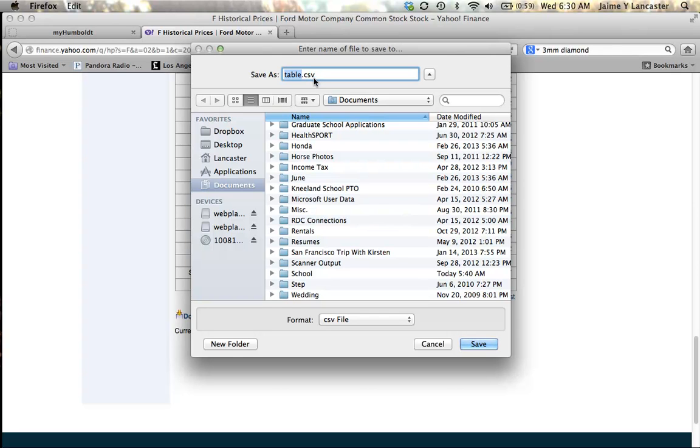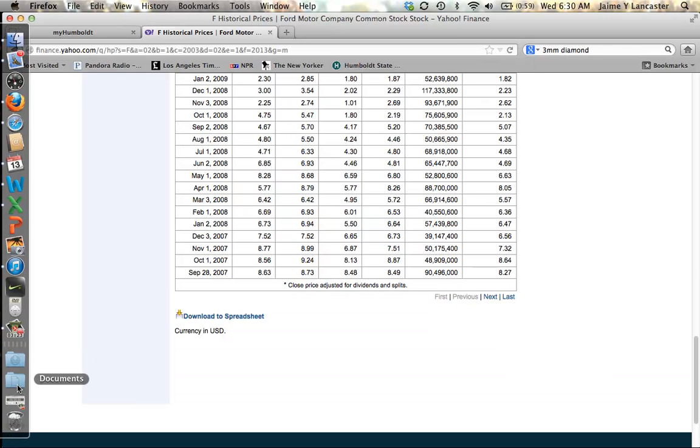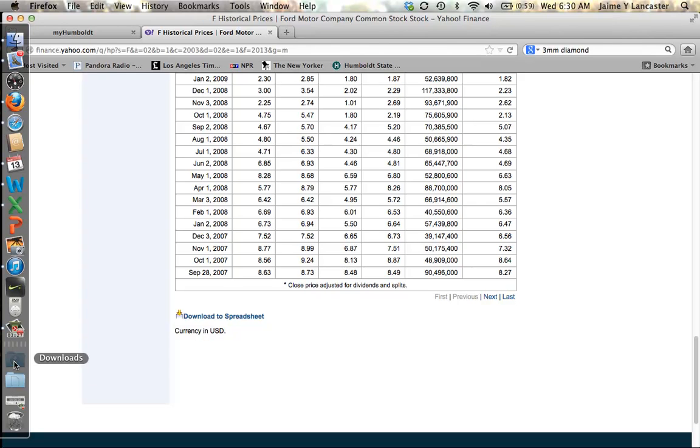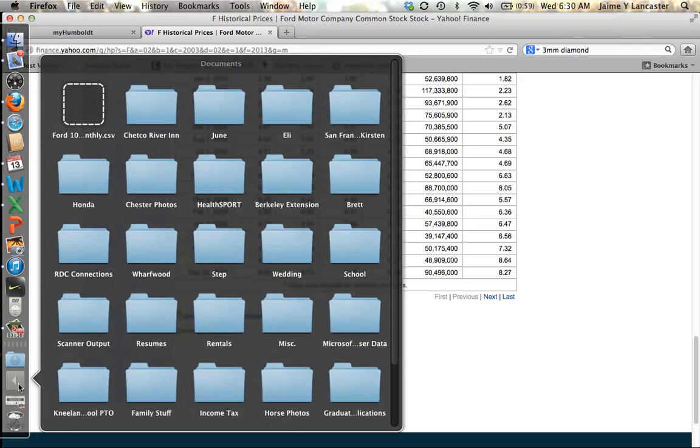It will be in a file, but it won't be in a table or in an Excel-like format. So I'm going to call this Ford 10 years monthly. And then I am going to open it.